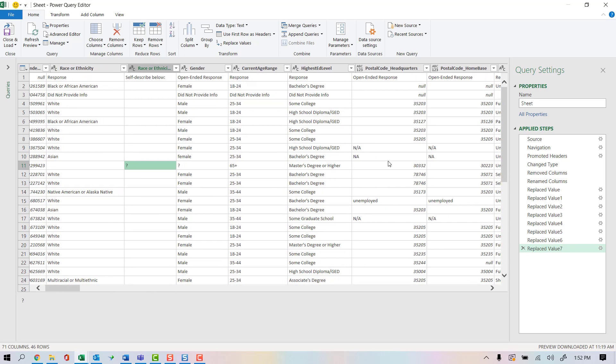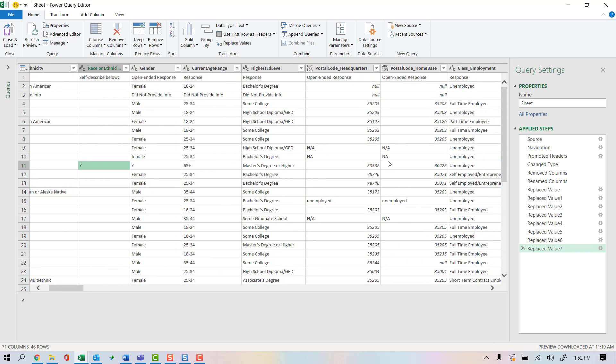I'm going to work with Postal Code and Postal Code Homebase because they've given us text in here. Anytime we see text mixed in, it's going to give us a challenge if we want to work with these geographically. So I'm going to go ahead and end this video now. But these are the things that I would continuously do through this data set.